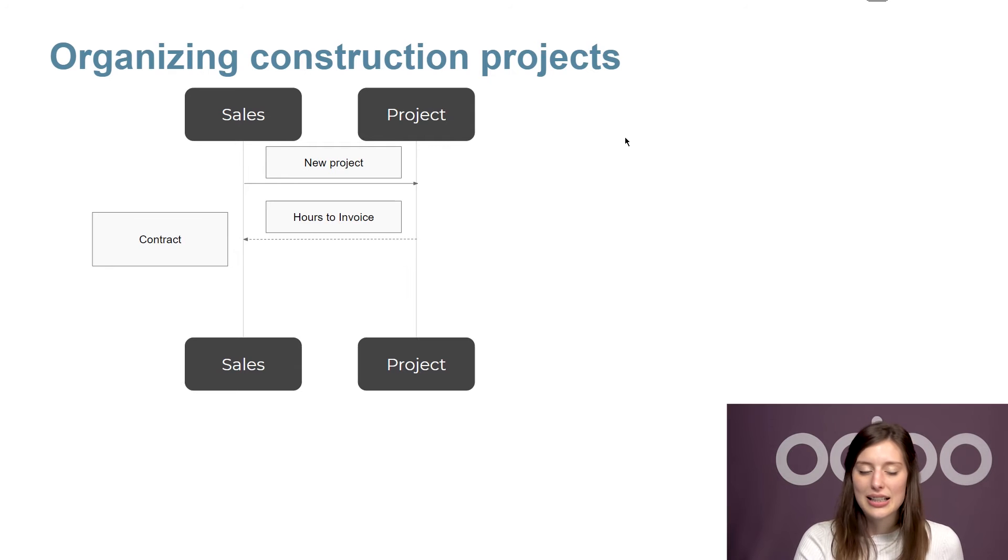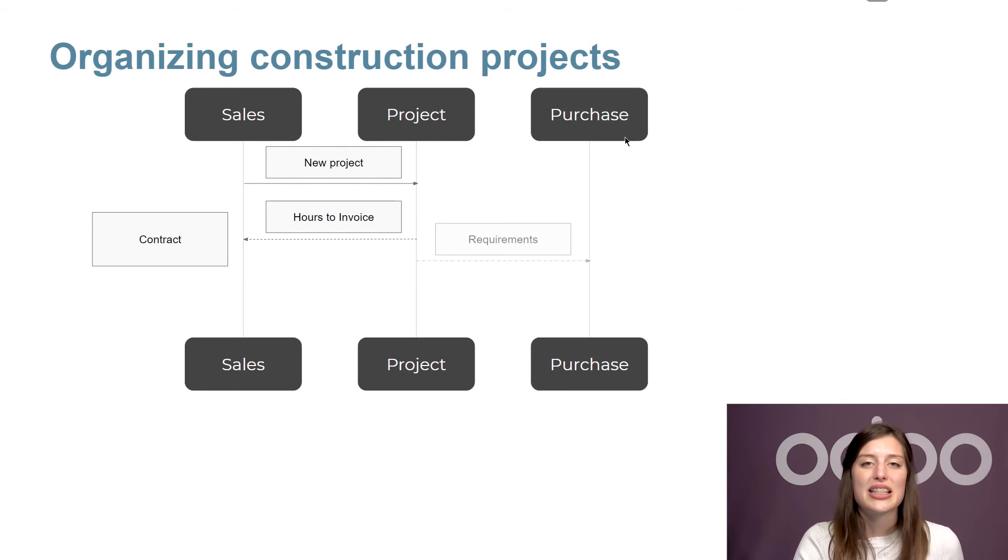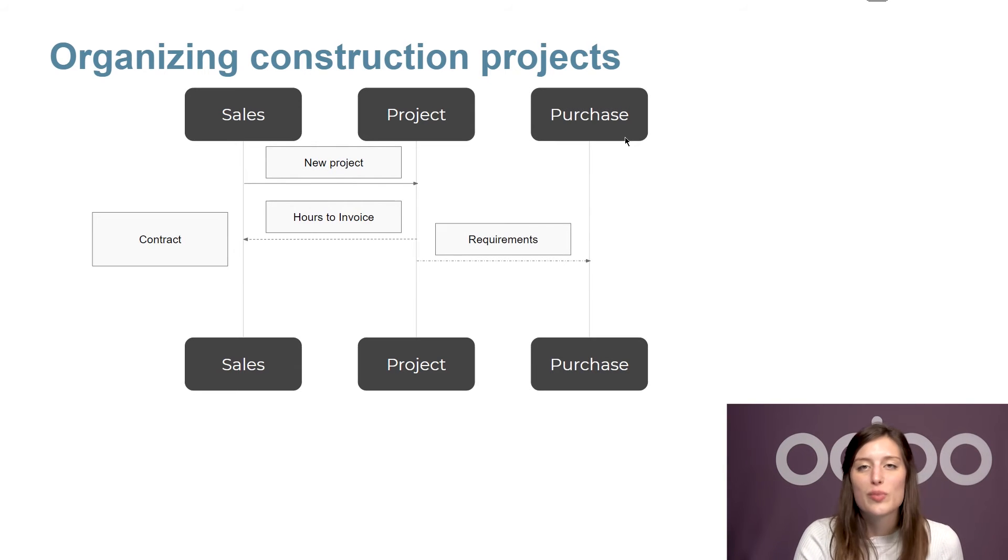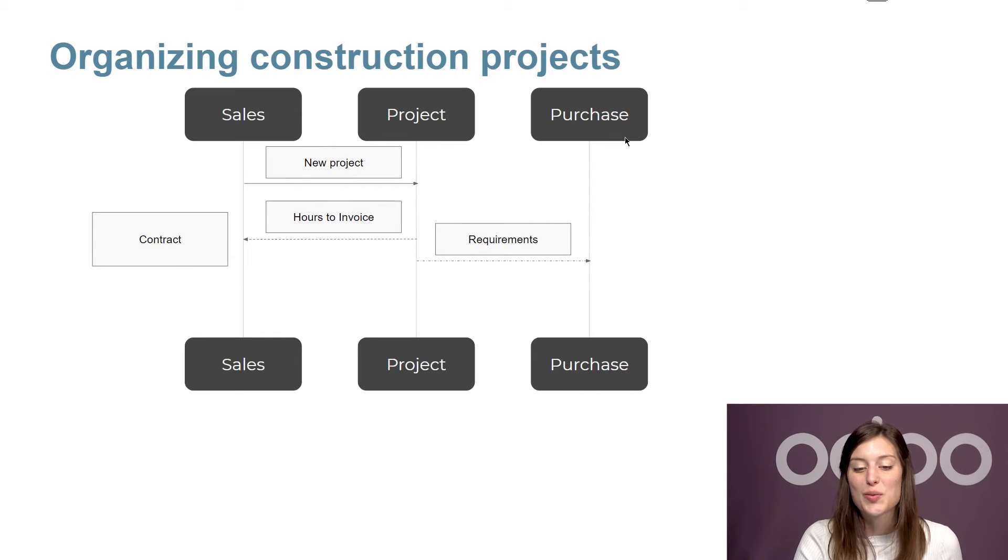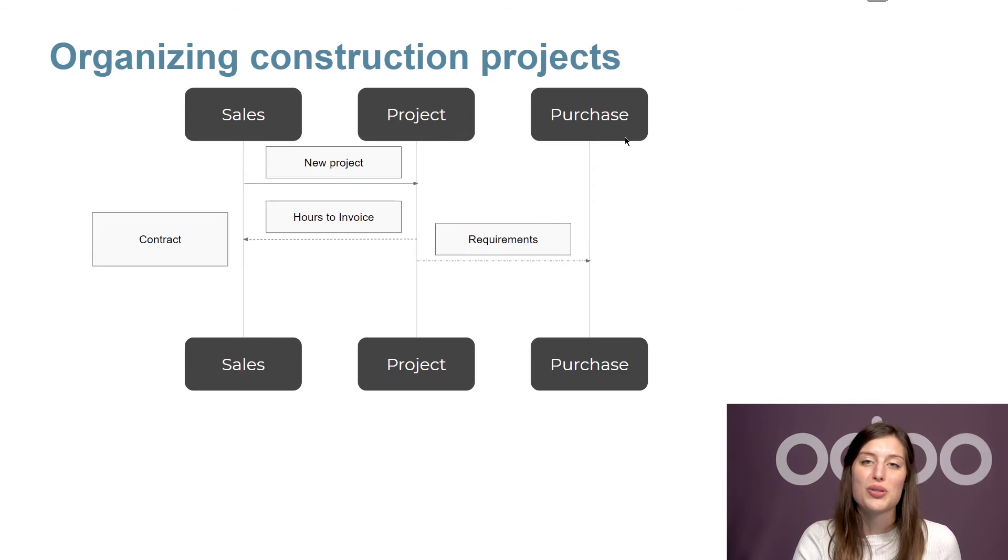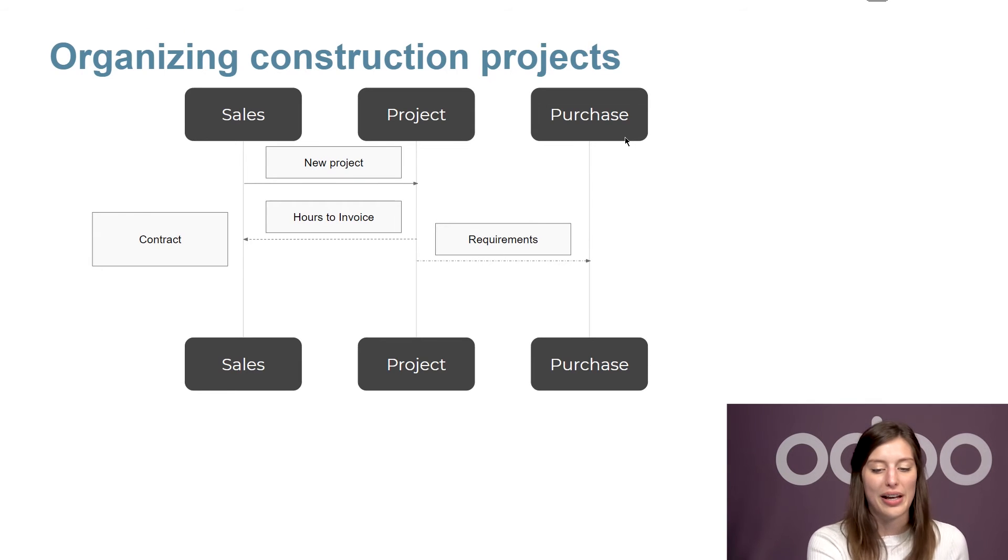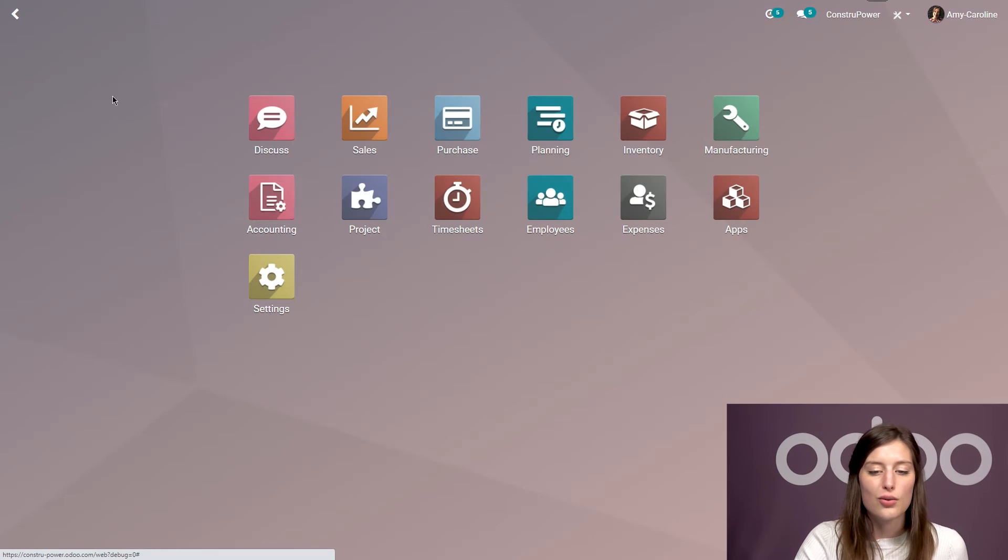But that's not all. Projects like this also require physical material like cement or wood. And that's where the purchase application is going to come into action. The project manager will create purchase orders from that app. So let's go to purchase.